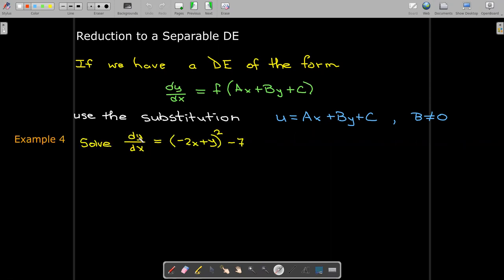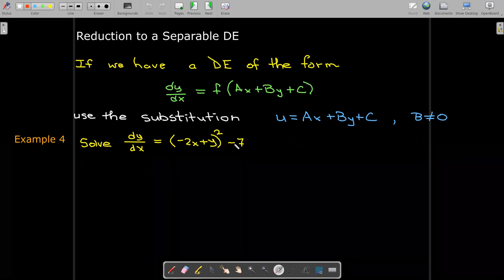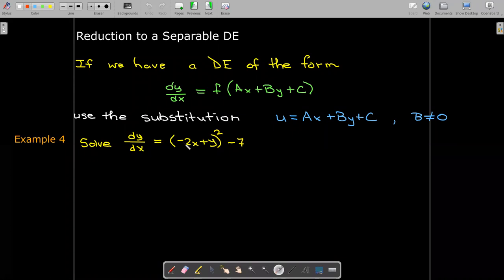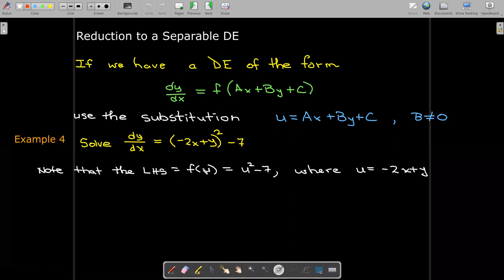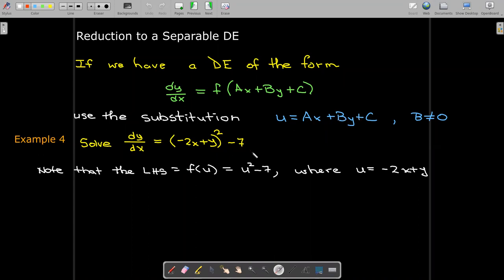As an example, we have the differential equation dy/dx equals the quantity negative 2x plus y, squared, minus 7. Here our a is negative 2, our b is 1, and our c is 0. The negative 7 is part of the function but it's not the value for c. The right-hand side is a function of u: it's f(u) equals u squared minus 7, where u is negative 2x plus y. So the negative 7 is part of f, but not part of ax plus by plus c.